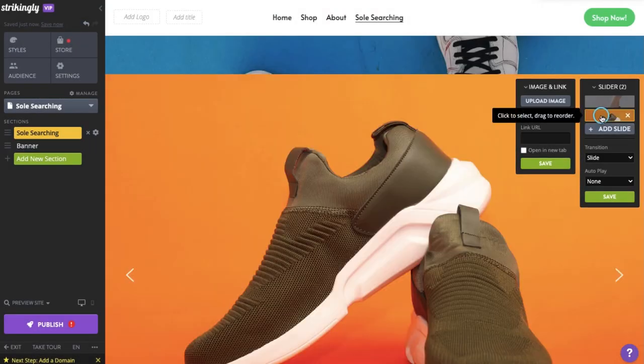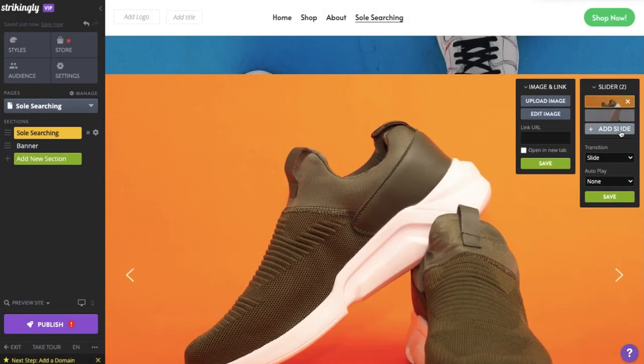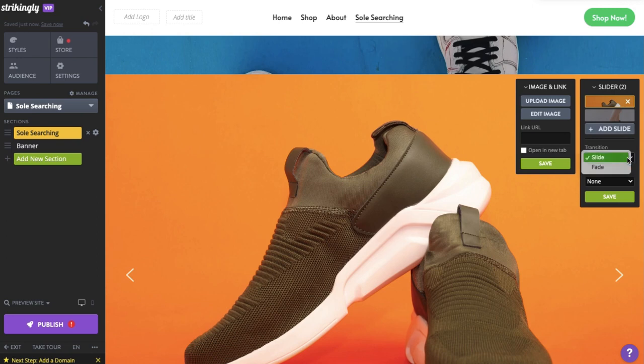Rearranging the slides, type of transition, and autoplay speed works the same way with Text Plus Button slider.